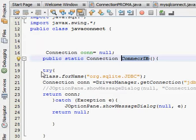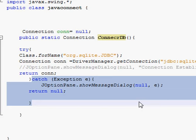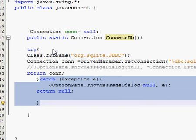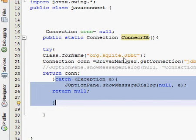Then write a try block and make a catch for it. Inside try, write Class.forName() and in the brackets you have to write the SQLite JDBC driver path: org.sqlite.JDBC. This is the standard connection path you have to give in order to connect via JDBC.